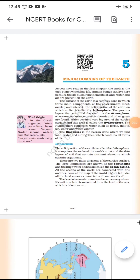A very good morning students. I am Asad Patel, welcome you to Study From Home. Today I am going to explain chapter number five: Major Domains of the Earth, class six, subject geography.